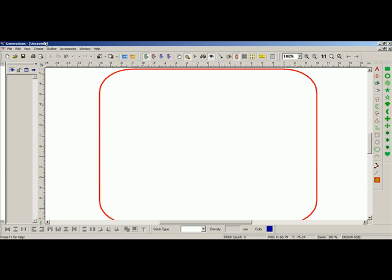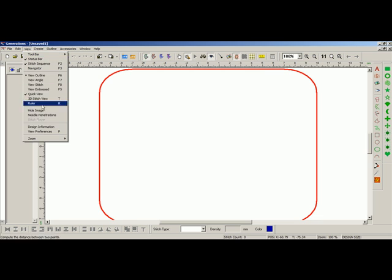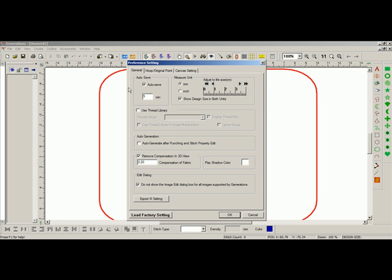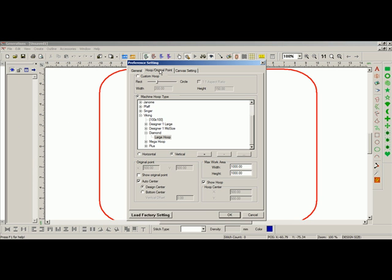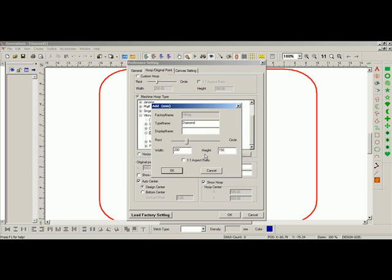Let's go back to View, and then View Preferences. We'll go back to the Hoop Original Point tab, and if I want to add more hoops under the diamond, I can left-click on that and click on the plus sign.